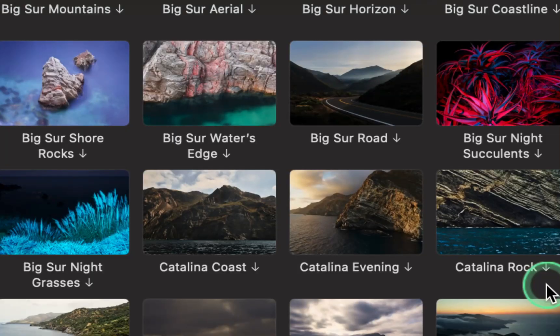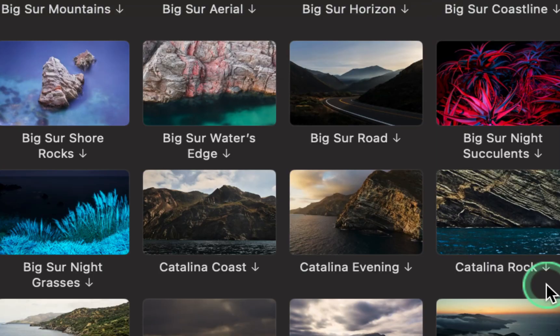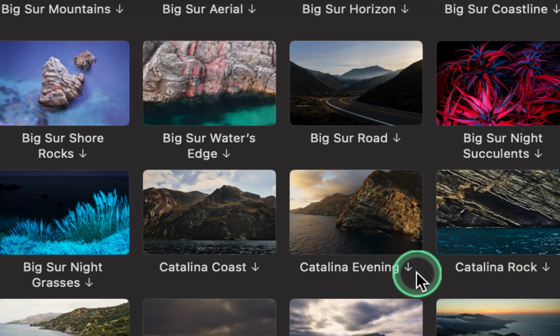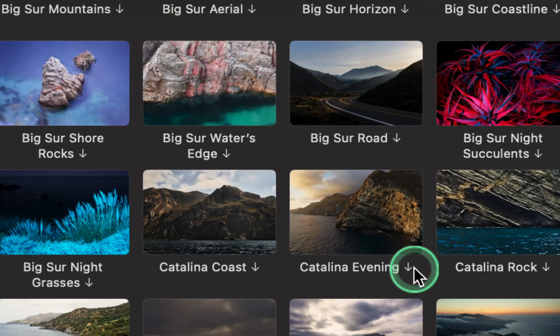By the way, some of these wallpapers may not be available on your Mac. If that happens, click the arrow to download it, and then you can set it as your desktop picture or wallpaper.